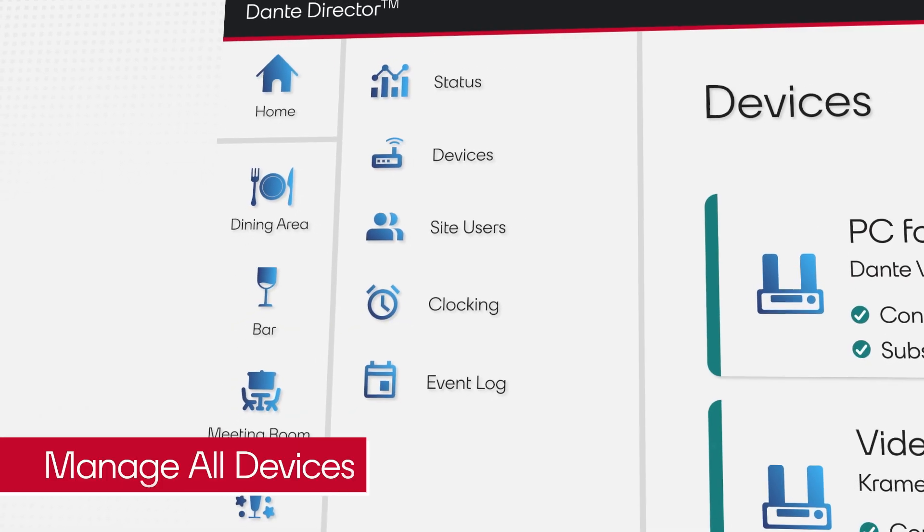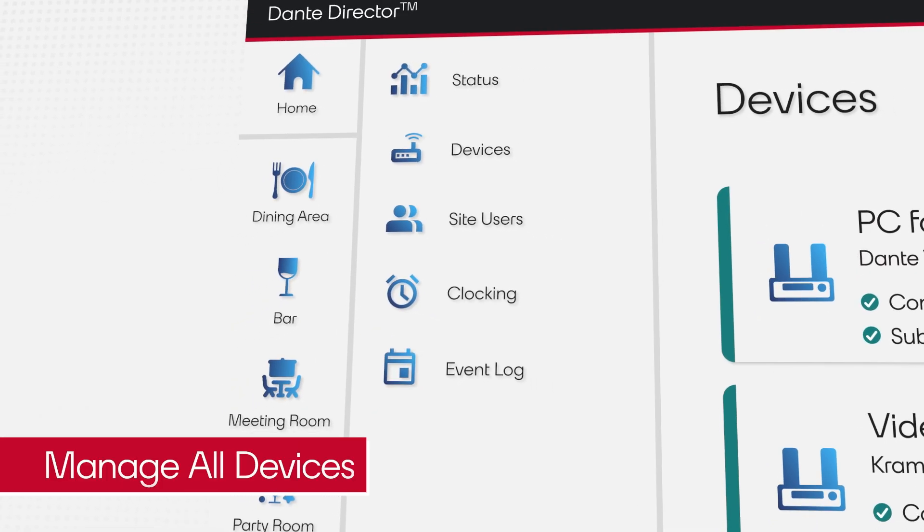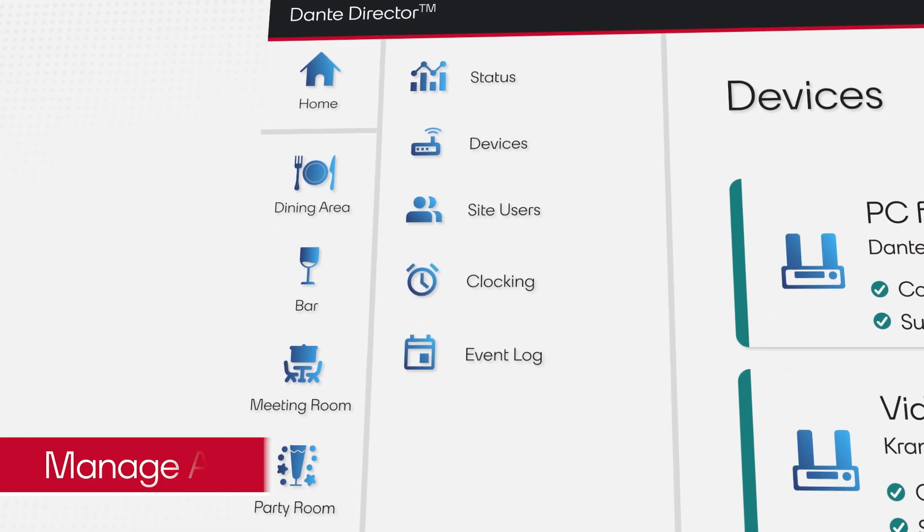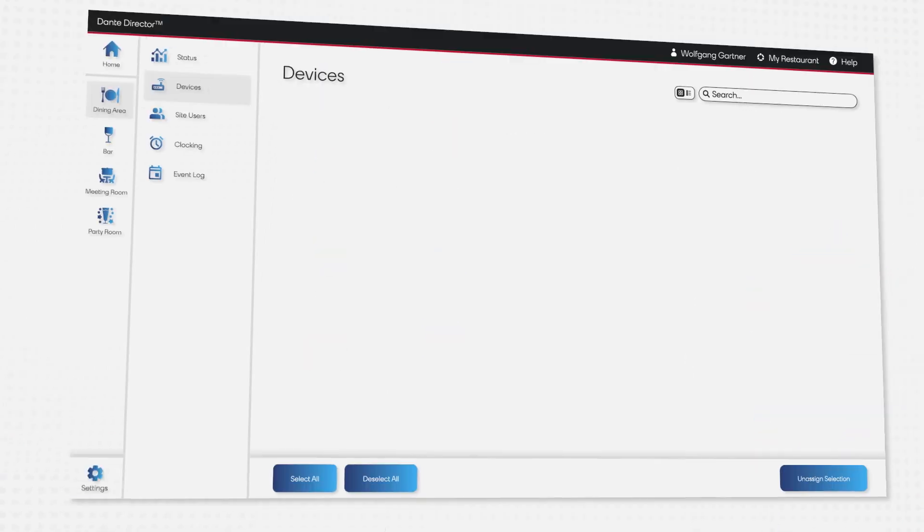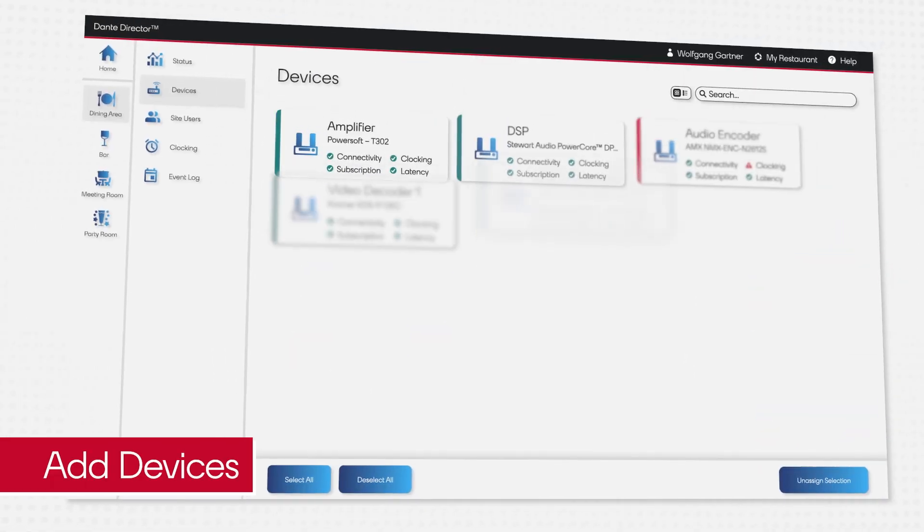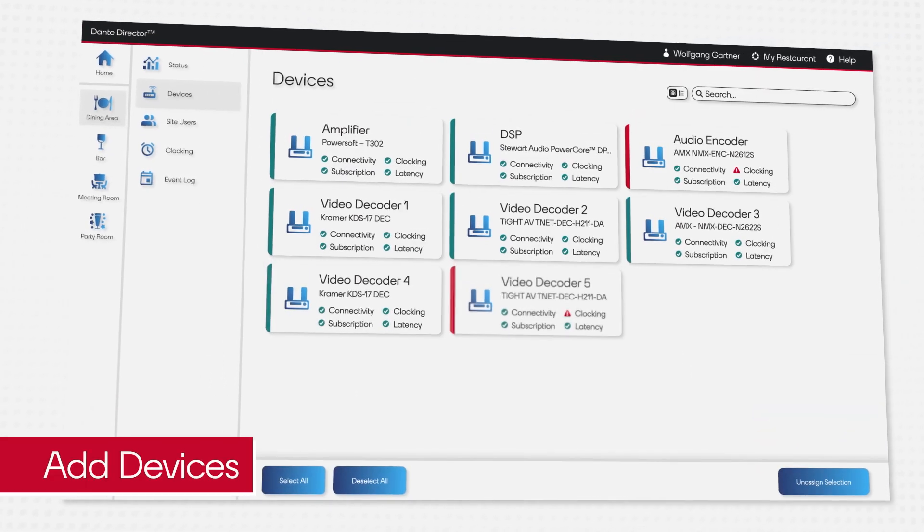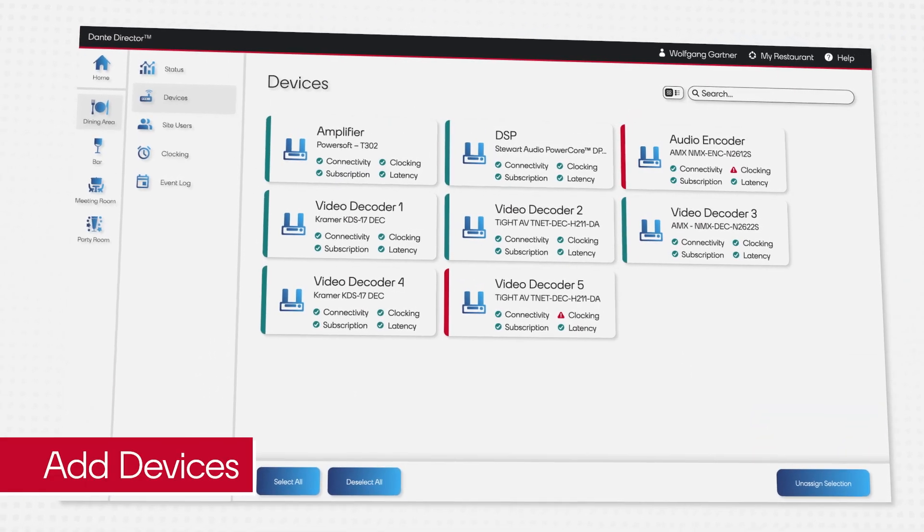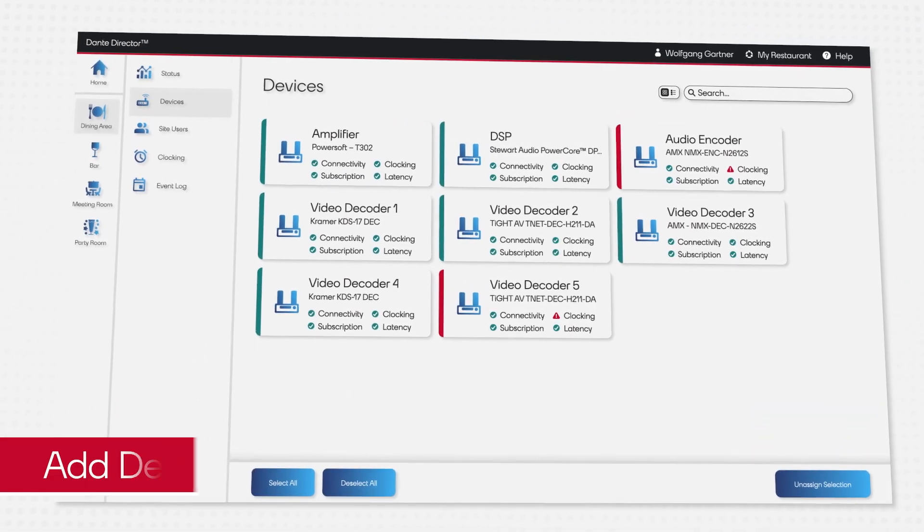Every AV device is enrolled in Dante Director so that all systems can be monitored easily, no matter where he is located.